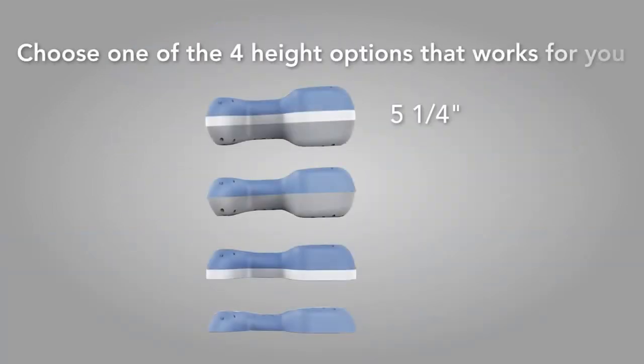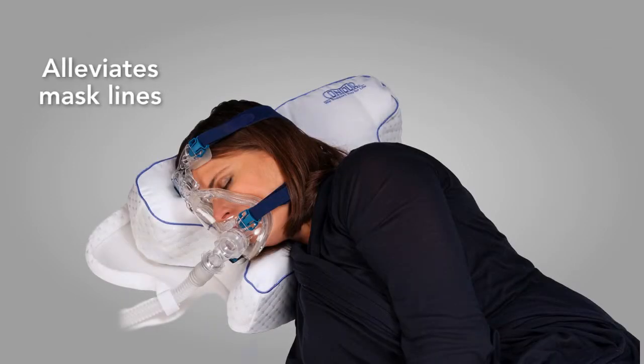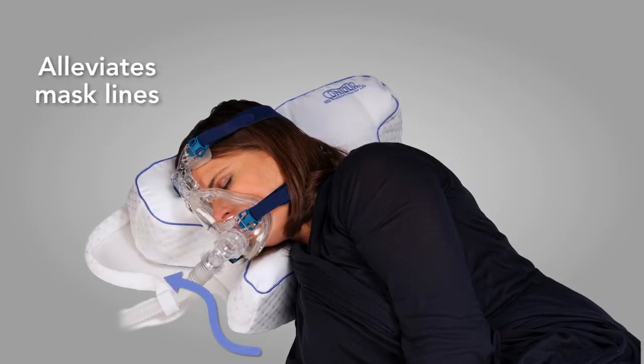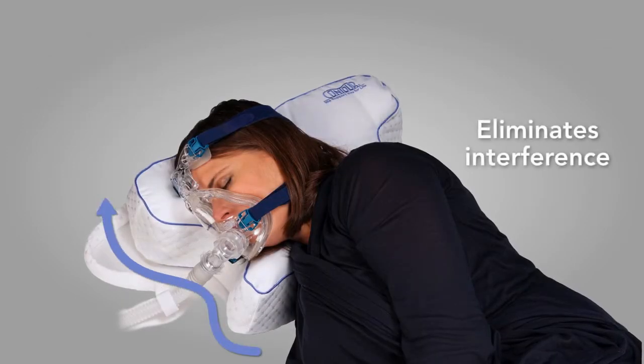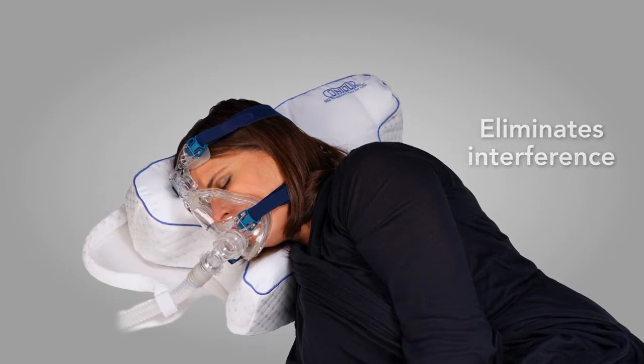Choose one of the four height options that work best for you. The side cutouts are designed to alleviate mask lines and eliminate interference while resting on your side.